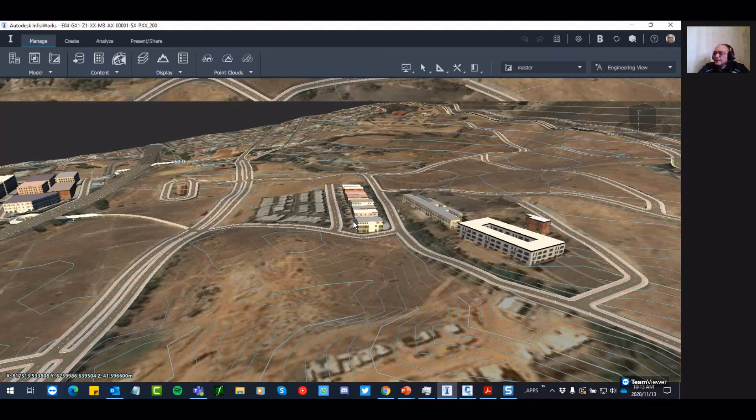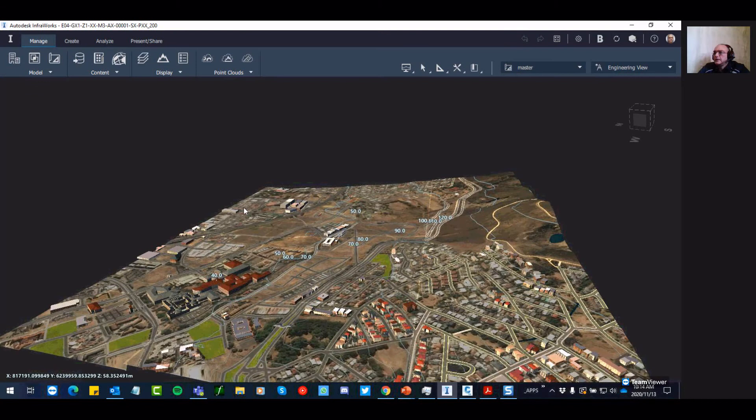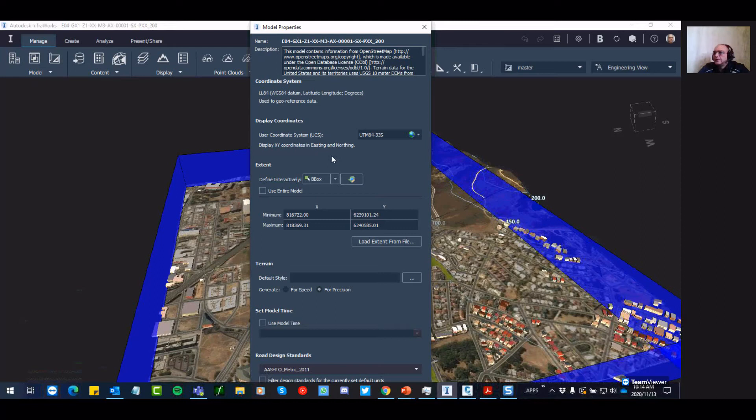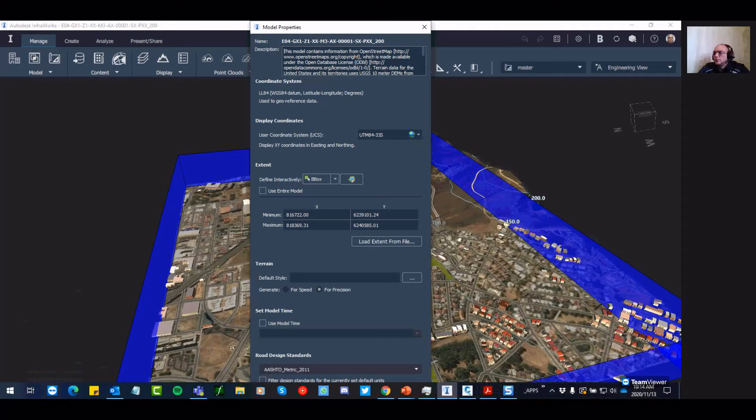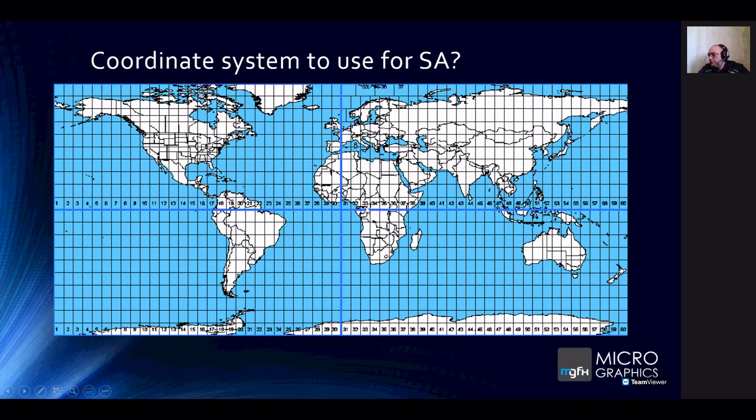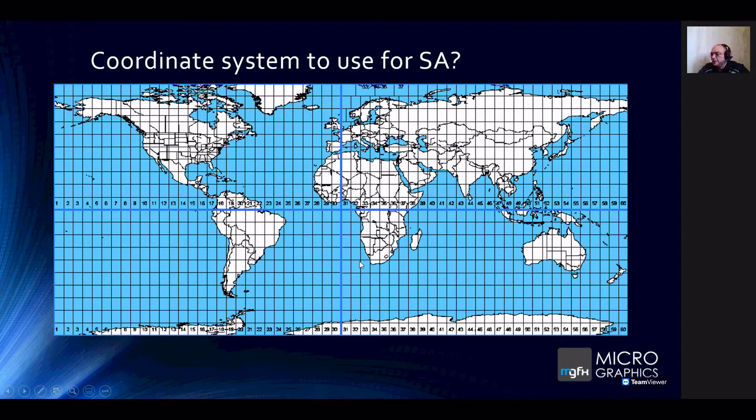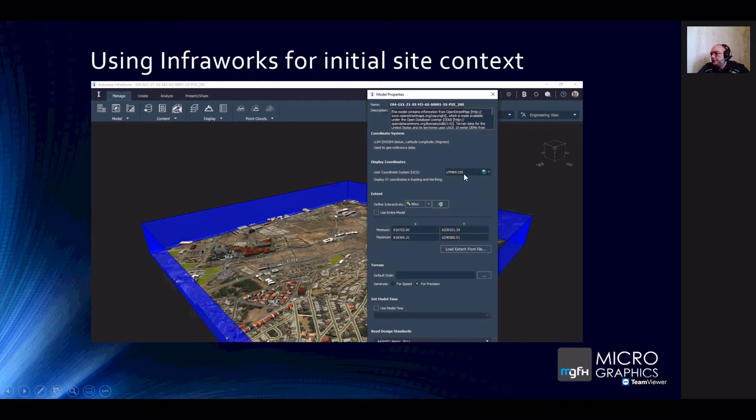Although this is on the cloud, it also saves a file down onto your computer. What's important in here is to set the coordinate system. You'll see I've set the coordinate system to the UTM system, Universal Transverse Mercator, the 1984 reference, 33 South. You will recognize that from the grids that were drawn on the Earth. That's the zone we've used. It maps this rectangular bit of the planet onto our map onto InfraWorks.